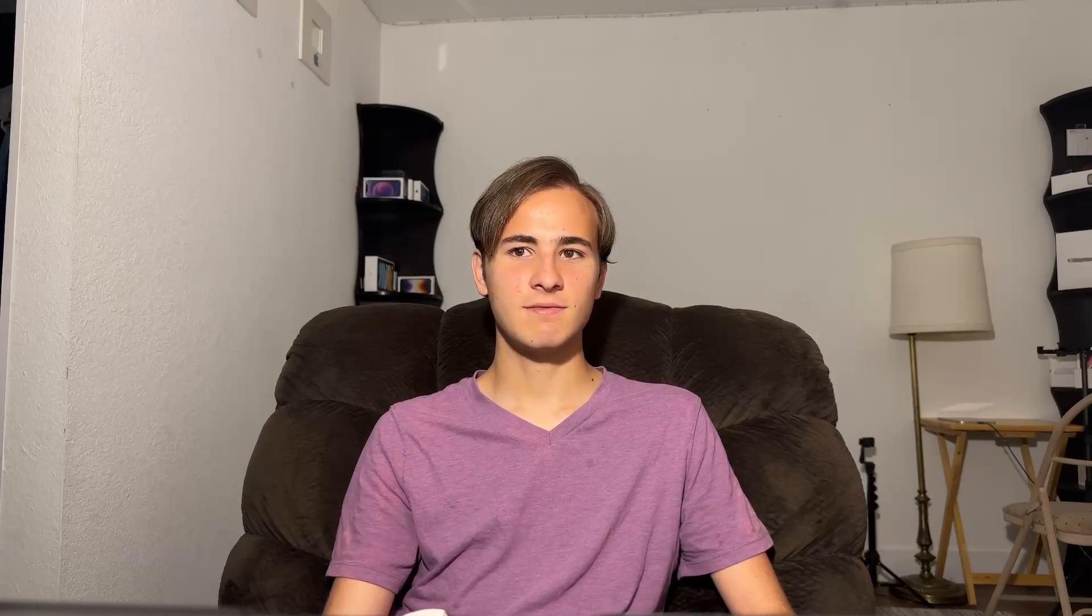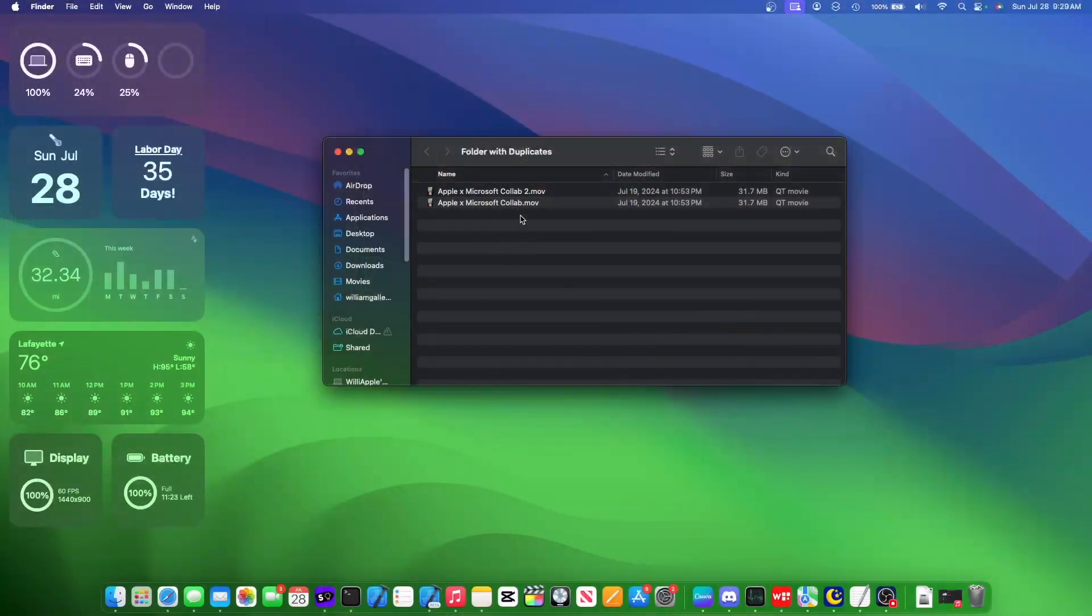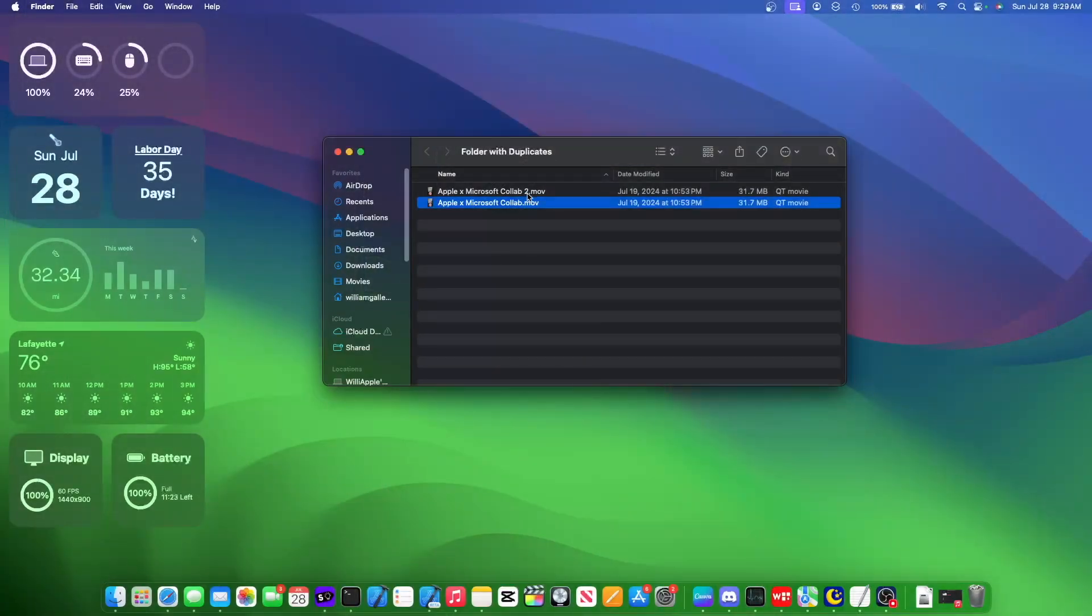So here's a quick example, I created a folder on my desktop with two of the same videos, and let me show you how it works.